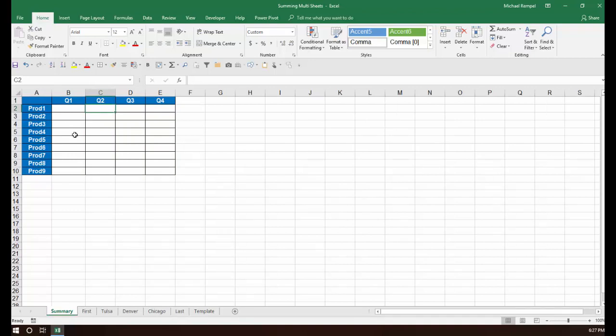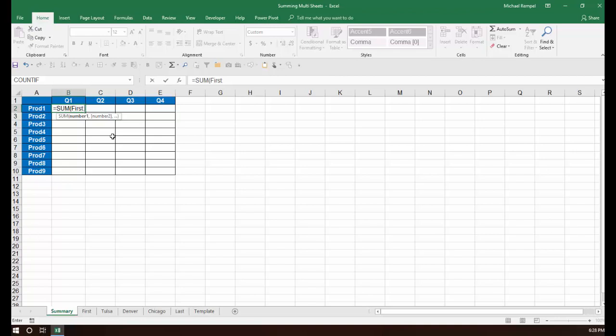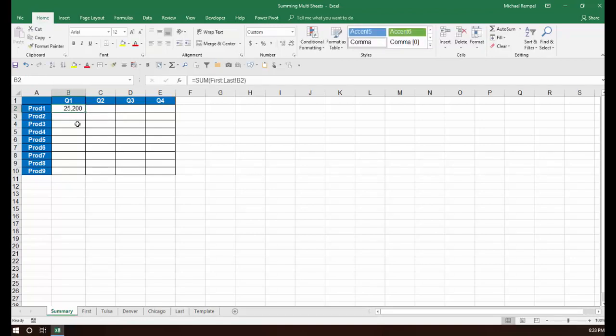I could average them, I could do a count, etc., but we're going to use the sum function. So the formula I'm going to insert here is equals sum, and then I'm going to put the name of the first worksheet, colon, the name of the last worksheet, then an exclamation point to indicate that those are the worksheet names, and then the cell B2, close my parentheses and hit enter, and you see I get $25,200.